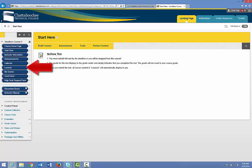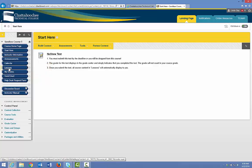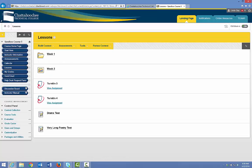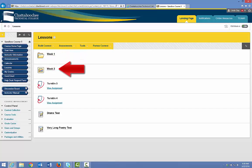What we have to do is place an adaptive release on the content that we want to hide, which is in the lessons area. We click Lessons, and we place an adaptive release on every folder, learning module, or object in this content area.